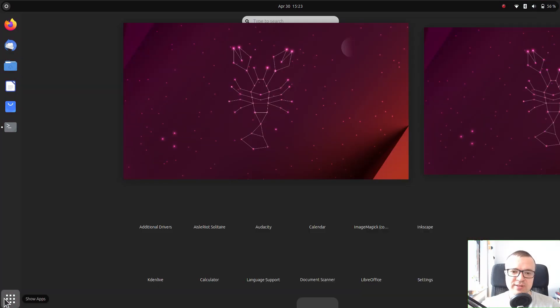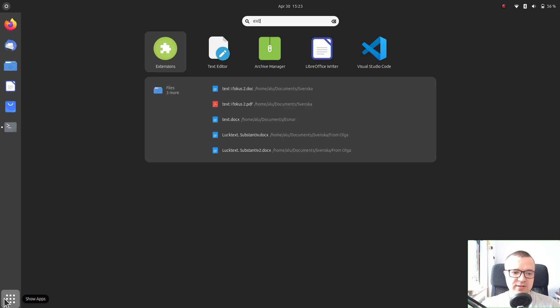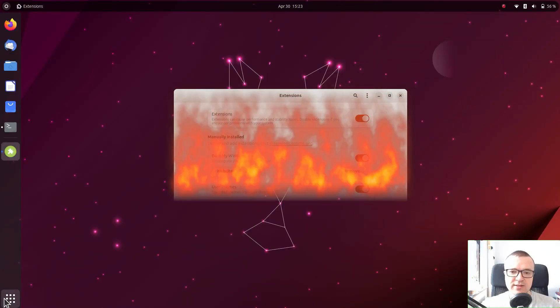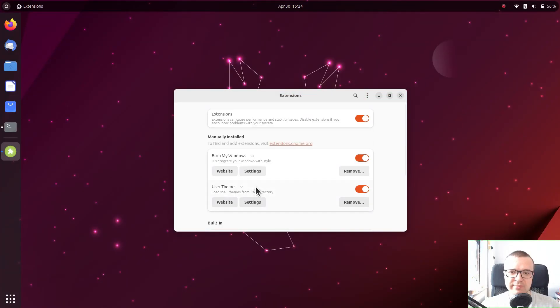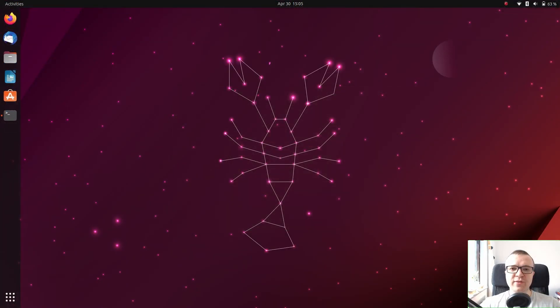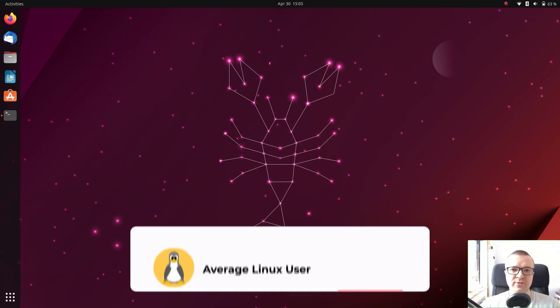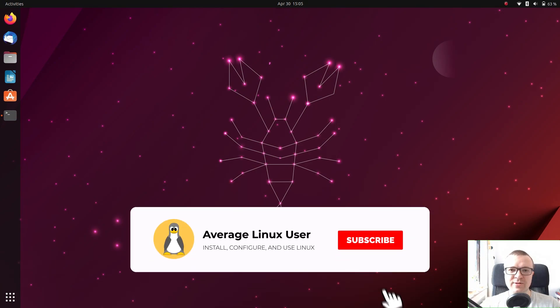To manage all installed extensions, you can use the extension app. By the way, if you want to learn more about how to install, configure and use Linux, subscribe to this channel.